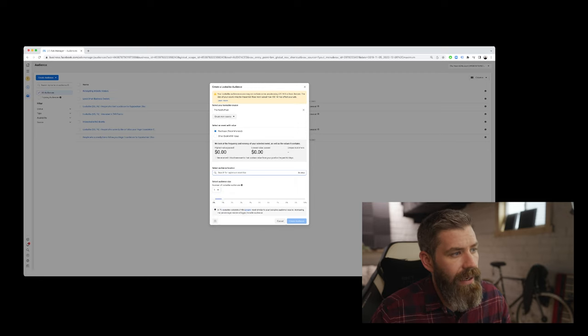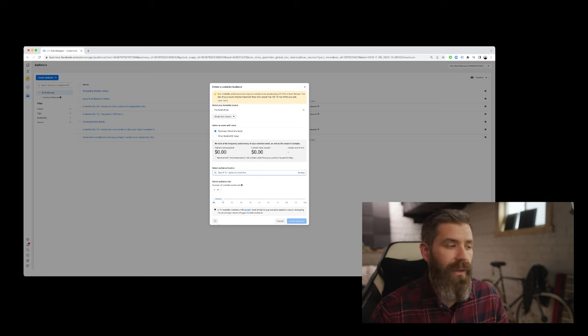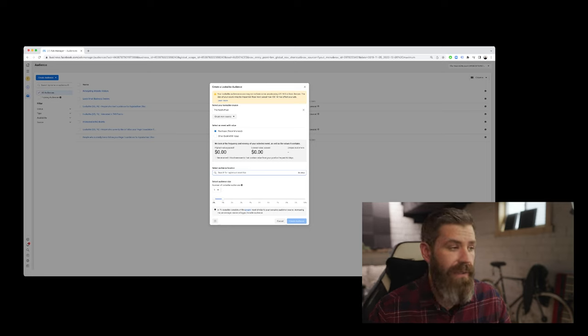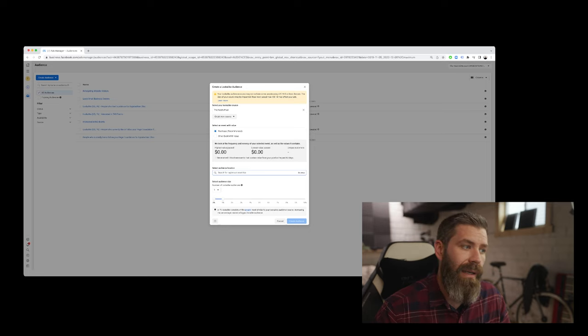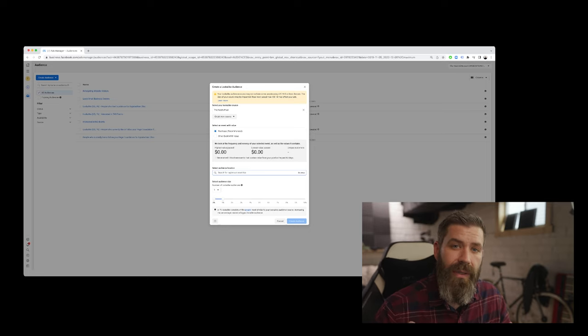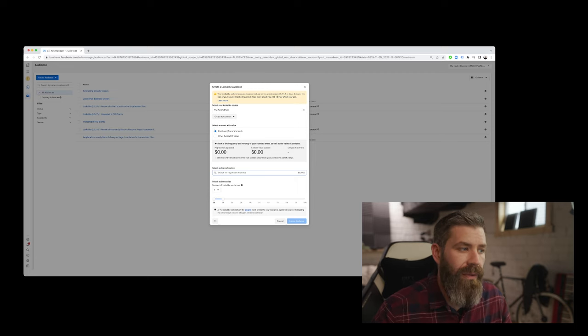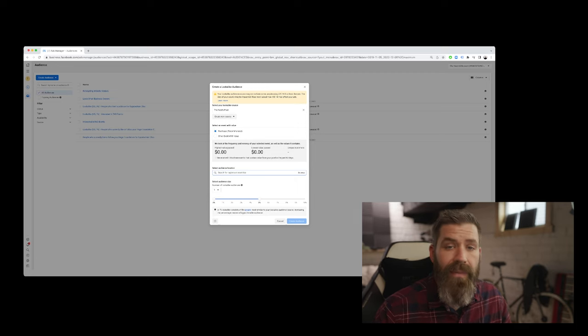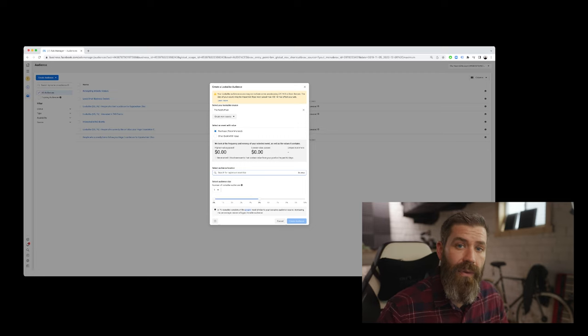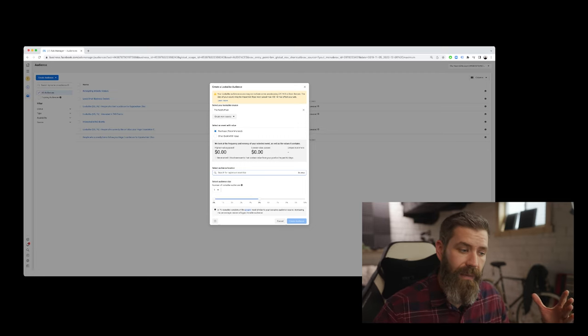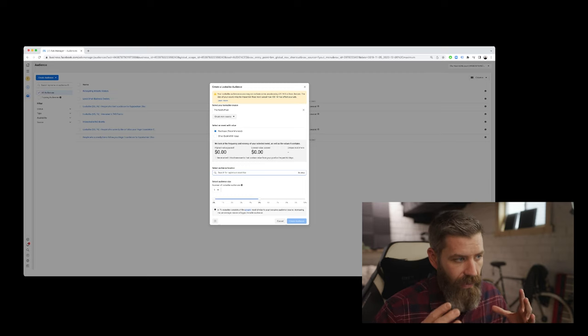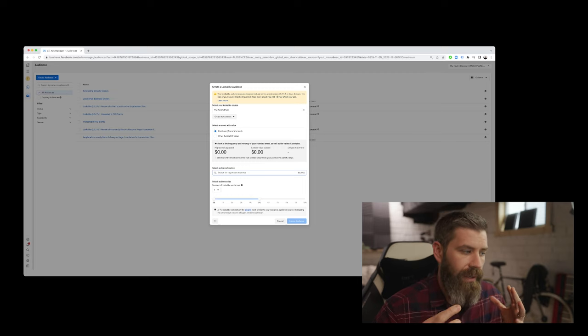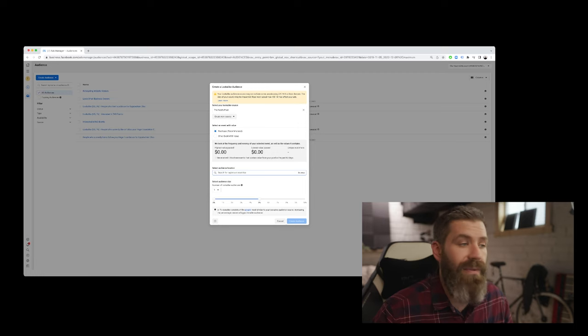And then once we finish that, we can look at the size of the lookalike audience. At 1% lookalike audience, we're basically as close to the initial source audience as we can get. The more we expand this, it creates a much bigger, broader audience, and we get further away from the granularity of the audience that we're interested in attracting people like. That is how our lookalike audiences work.